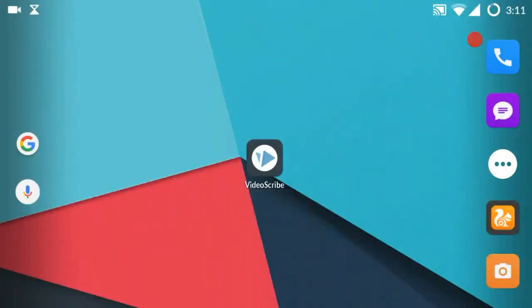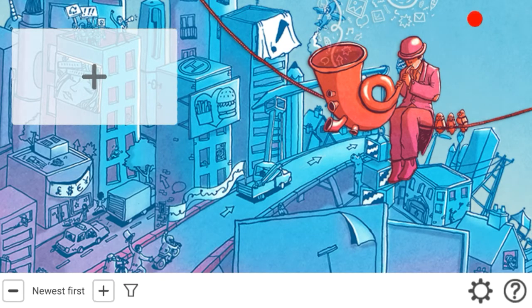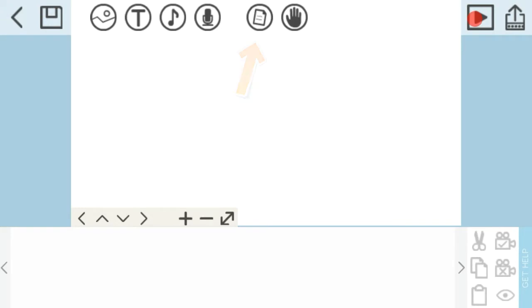This app is called Video Script. There is an editing option here and an interface. Click on the home page to get started.